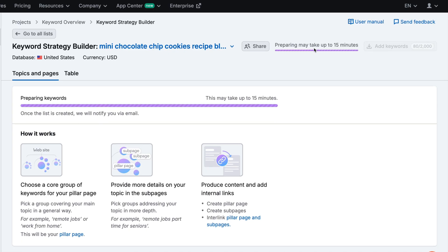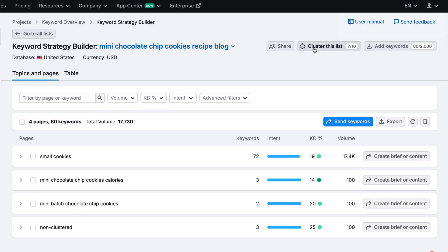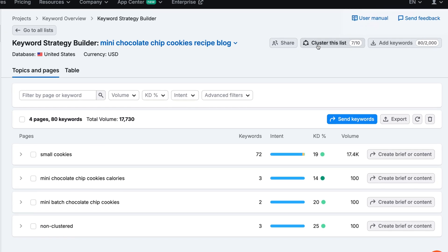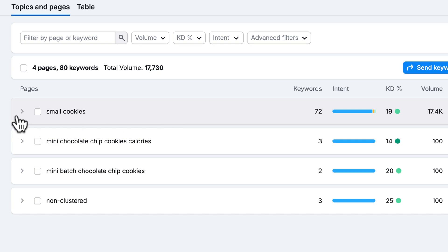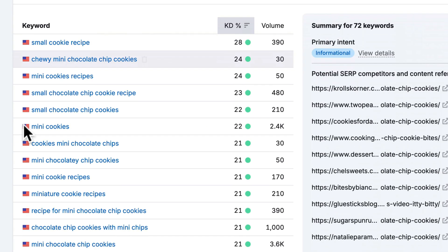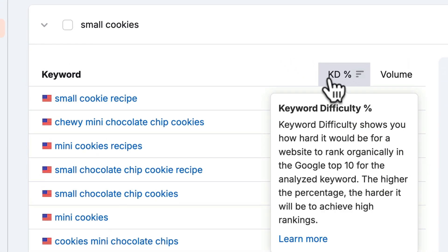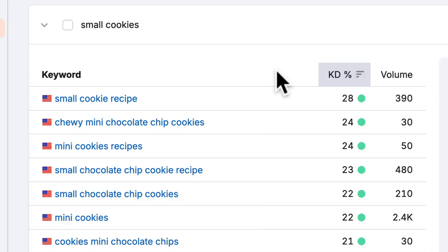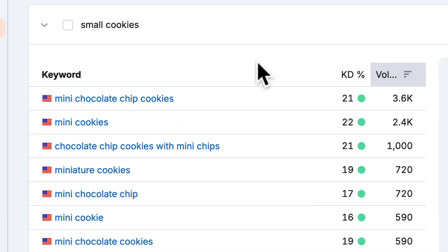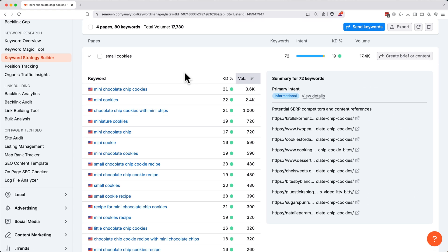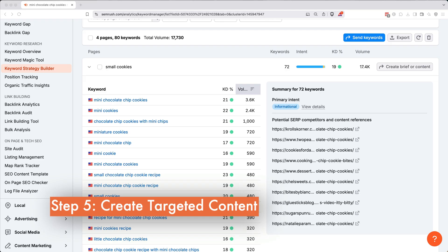SEMrush will take a few minutes to process. Clustering keywords just means grouping similar topics together so our content is more organized and easier to rank. When it finishes processing, you can see how it sorted everything. Here you can see it sorted it into four categories: small, cookies, mini chocolate chip cookies calories, mini batch chocolate chip cookies. And you can see this first page here has 72 keywords. So if we click to expand it, you can see the keywords sorted by difficulty with the highest difficulty up top, or you can click volume to sort by the highest volume. Now that you have a clustered list of keywords, here's how you can turn this research into a blog post about mini chocolate chip cookies.